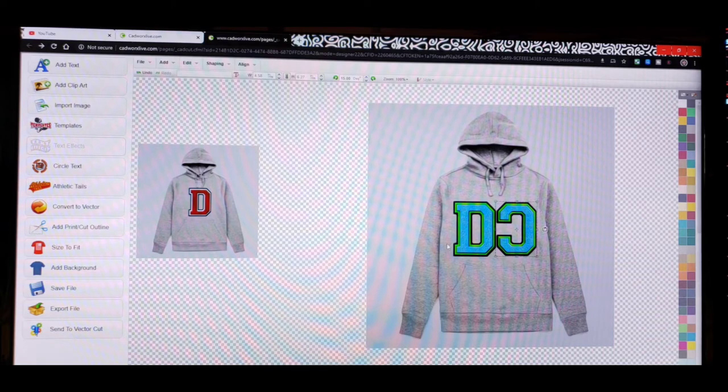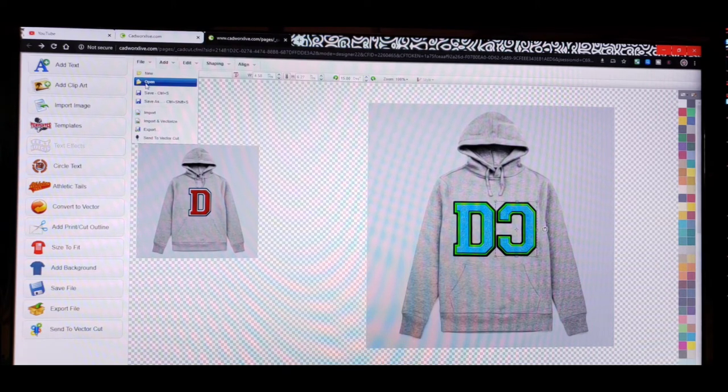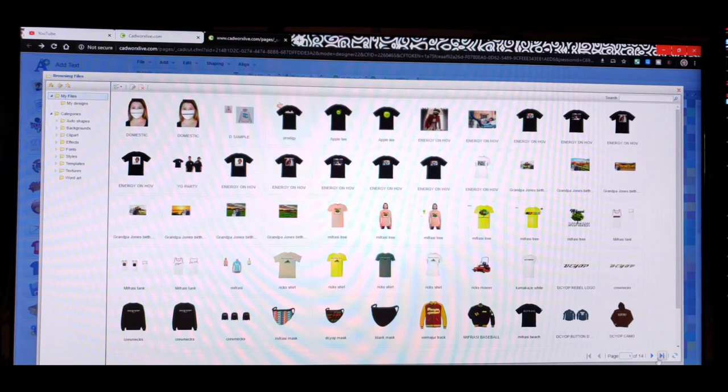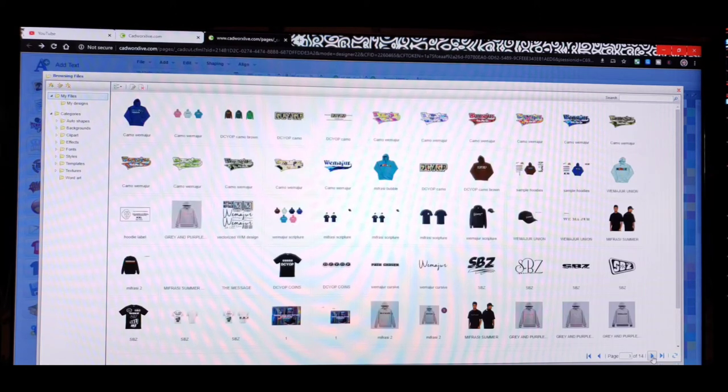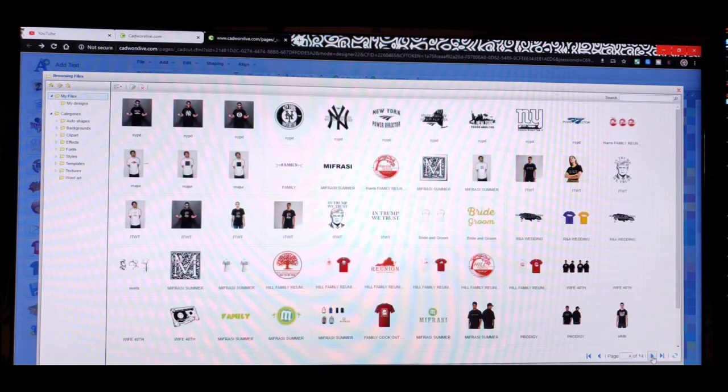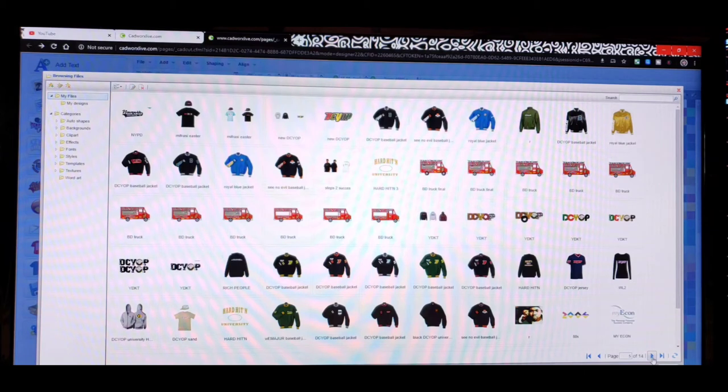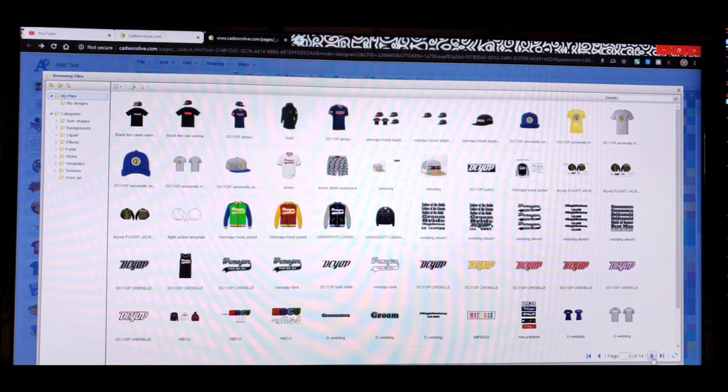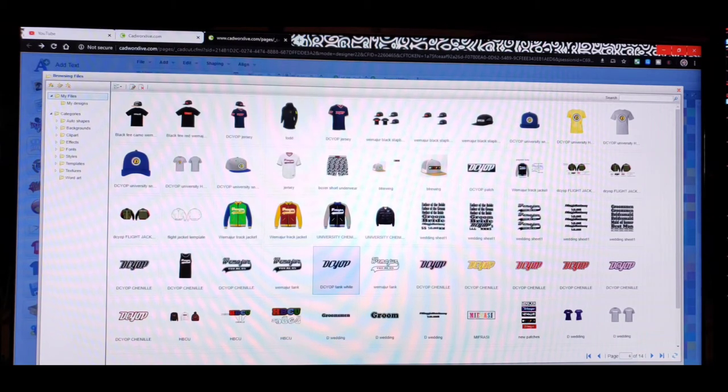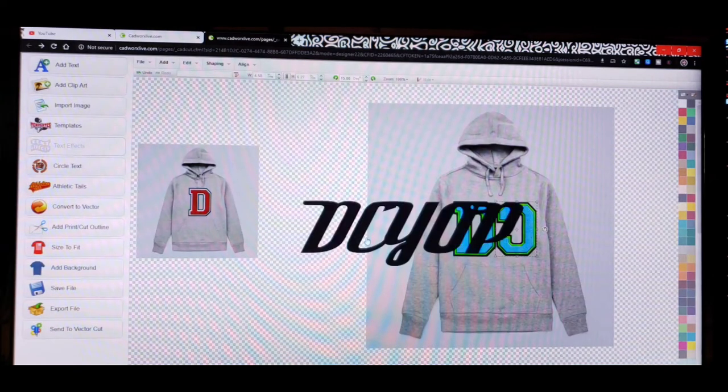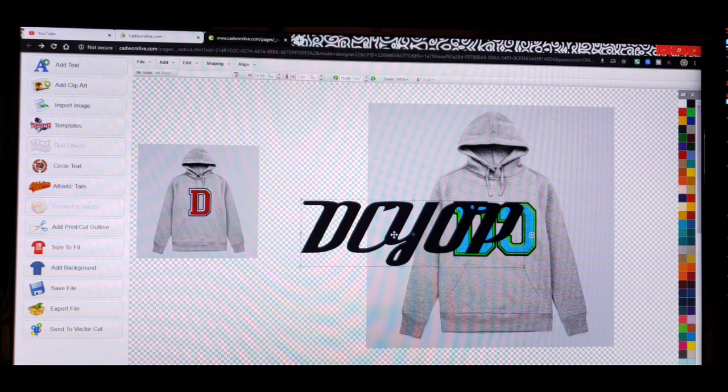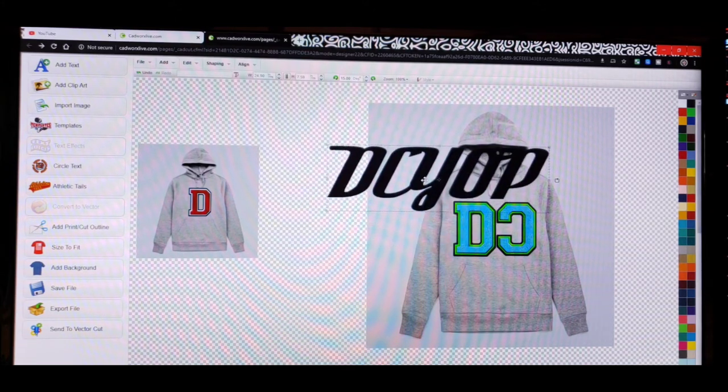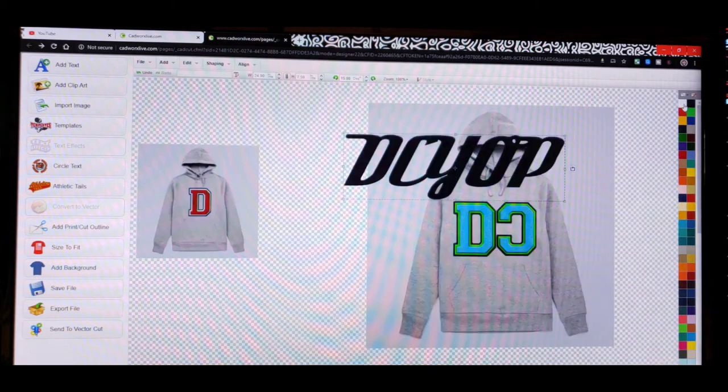Normally I put something on the sleeve so I'm just gonna go up here to file, go to open, just scroll through some of my designs. What I'm looking for is my standard all-white DCYLP font that I use on some of my garments. I throw it on the sleeves or the wrist of some of the pieces. Here it is right here. Do we want to add this to the current design? Just click on yes.